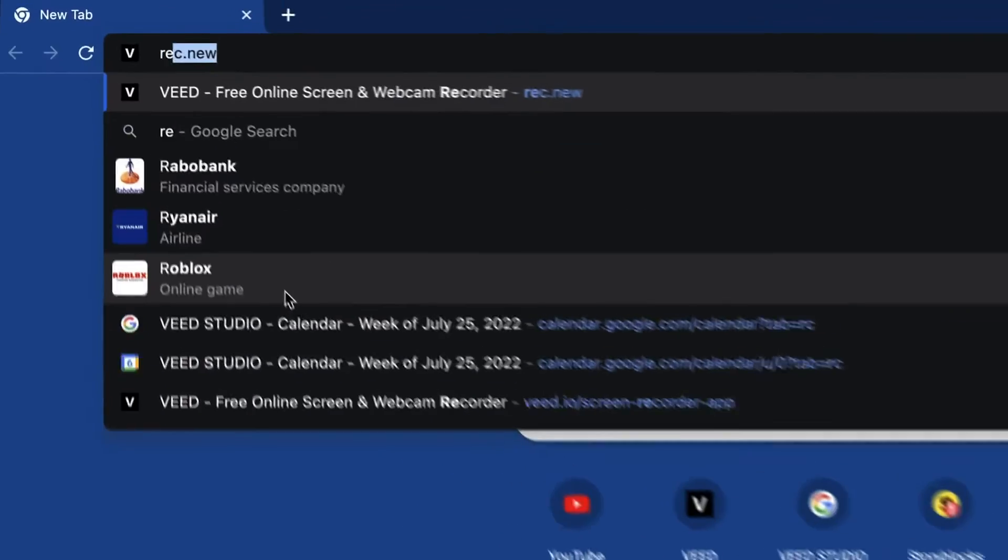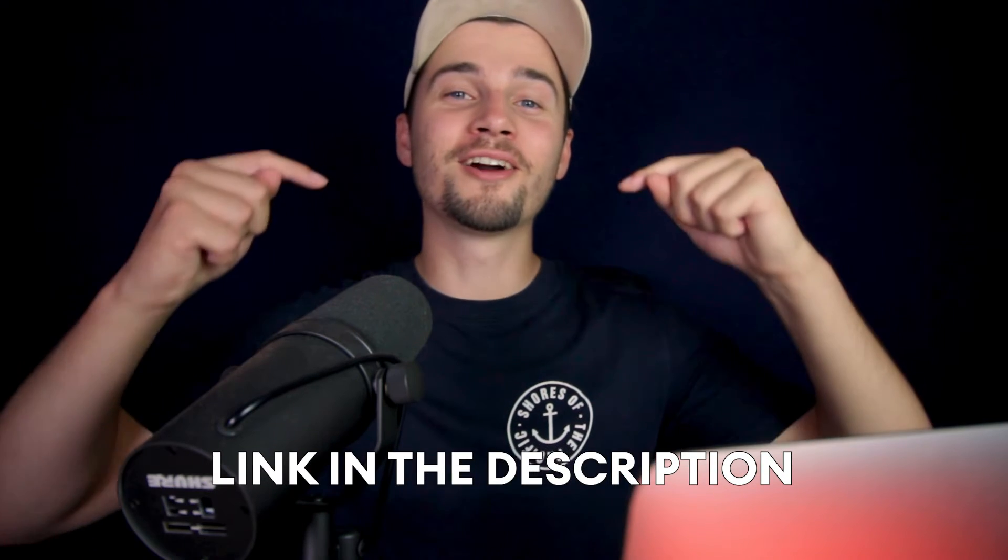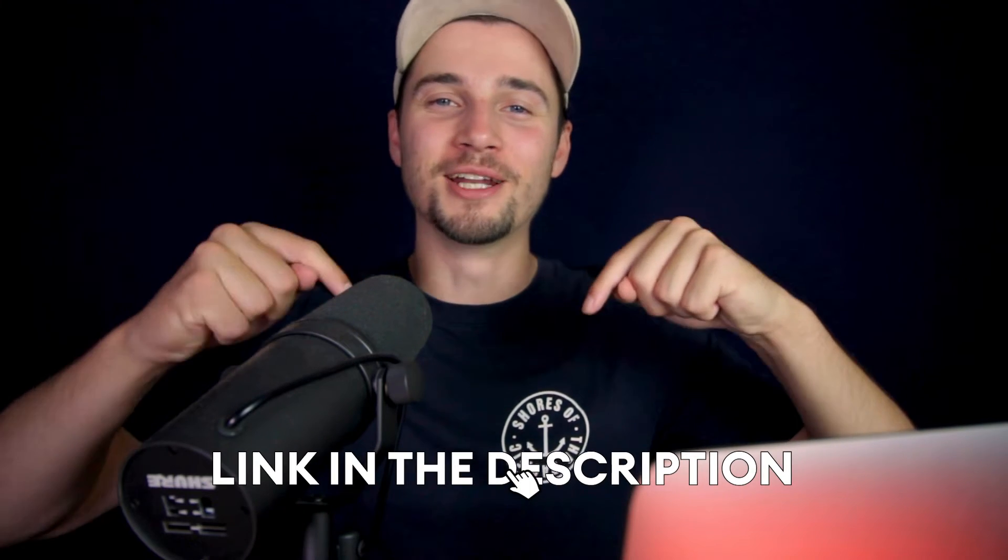In this example, we're gonna use Veed's online voice recorder and it's for free. So simply head over to your browser and type in rec.new or click on the first link in the description.